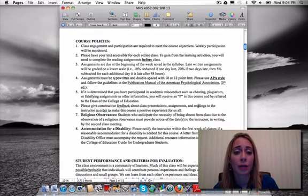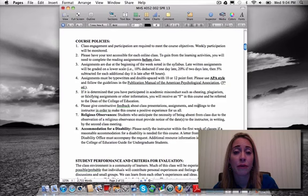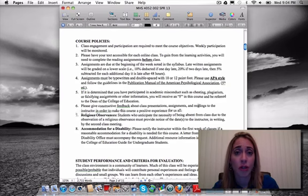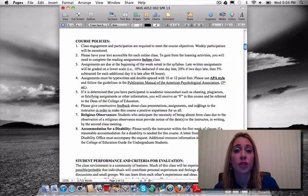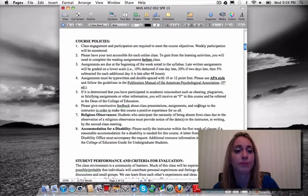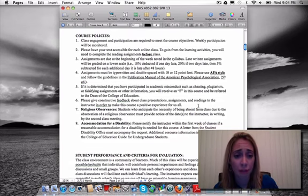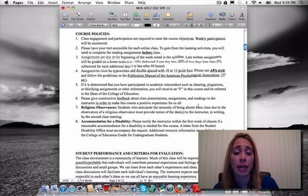Just be aware that you need to complete the readings before the week of that chapter. So if week four is chapter four, you need to have read chapter four before week four begins, because you'll benefit the most from the lectures and activities if you've already read the material and know the content.